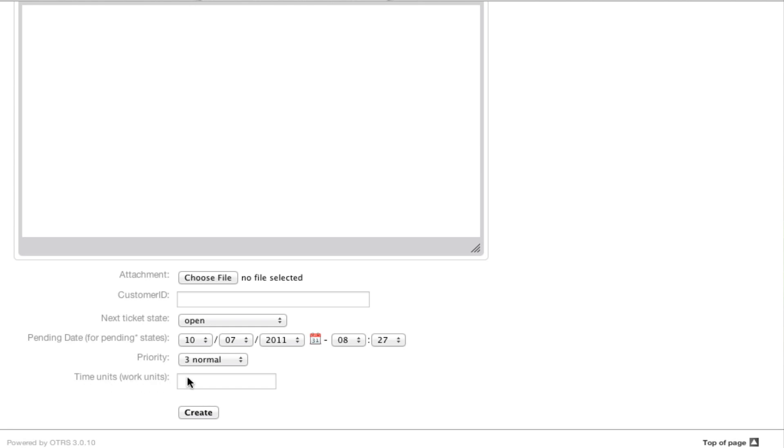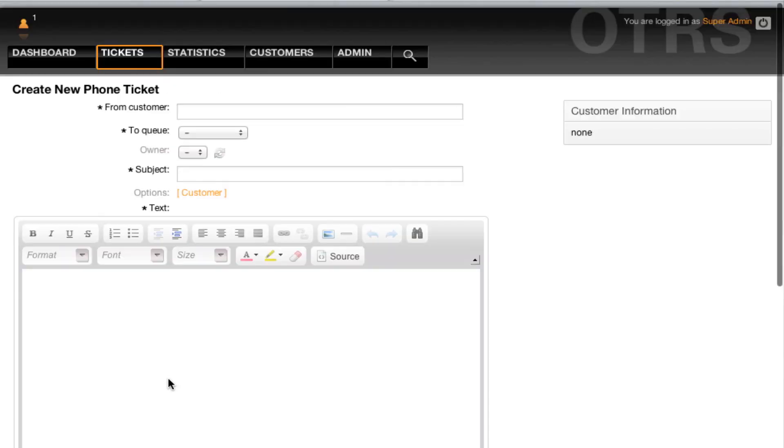These are optional in a default installation of OTRS, but you can make them mandatory. Additionally, you can also change the labeling here from work units to something that better fits your needs.